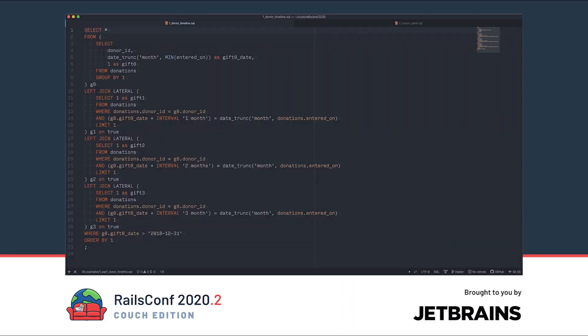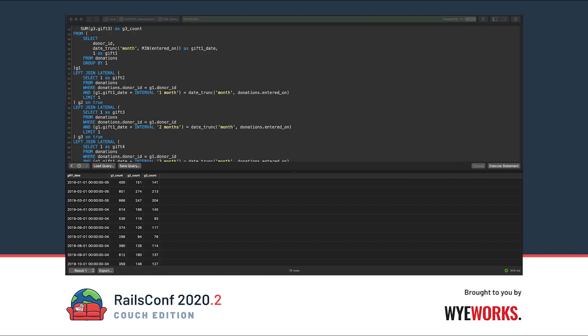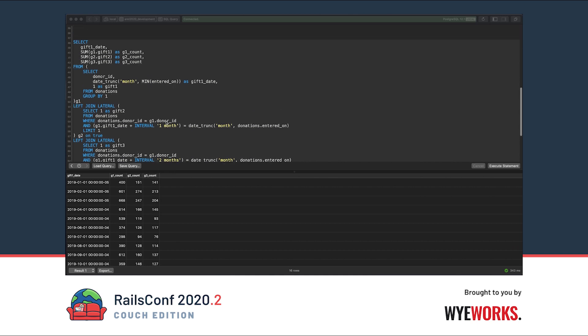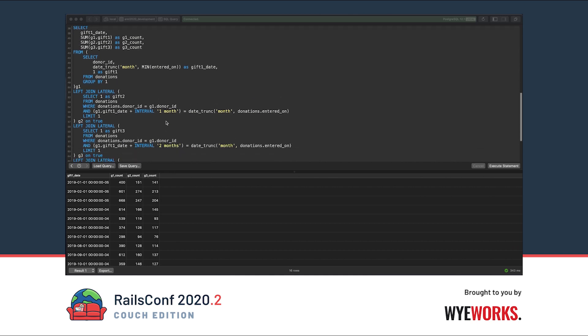For example, this version gives us individual donor timelines. With a few changes though, we can aggregate the data into counts. And now we have a cohort table. Well, we have the makings of a cohort table anyway. We'd like to have at least 12 of these columns, but you can see here how the sums have aggregated the results.